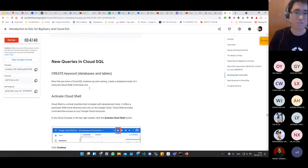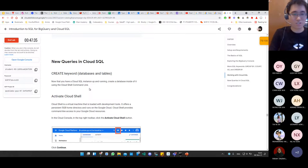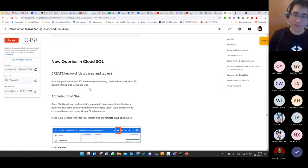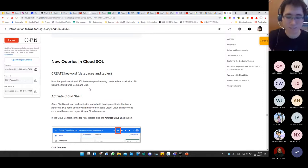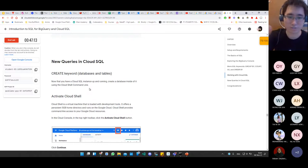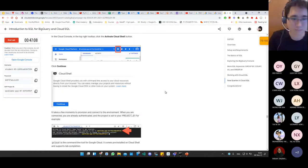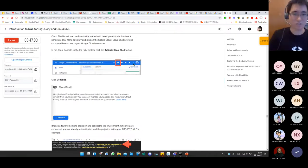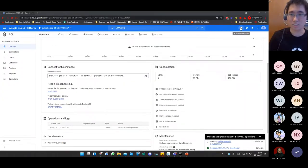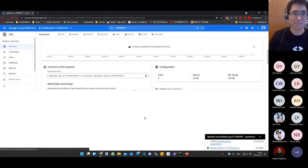While waiting, let's look at new queries in Cloud SQL. As we know, we have DDL — Database Definition Language — which includes CREATE TABLE and CREATE DATABASE. We also have DML — Database Manipulation Language. DDL means you are dealing directly with the database structure, defining how the database is. Cloud Shell is a particular computer on the internet provided by Google for us to do specific tasks.